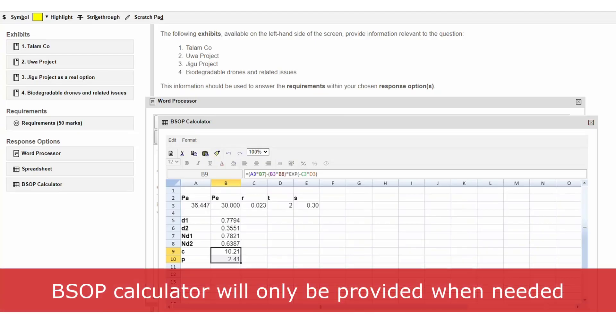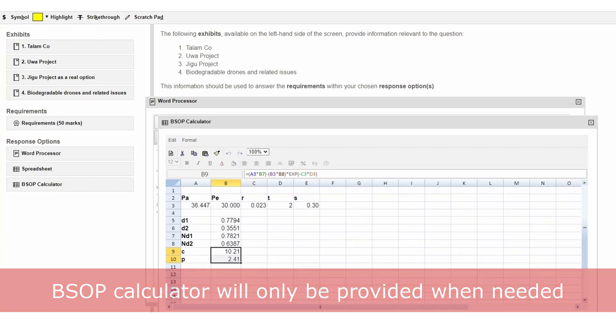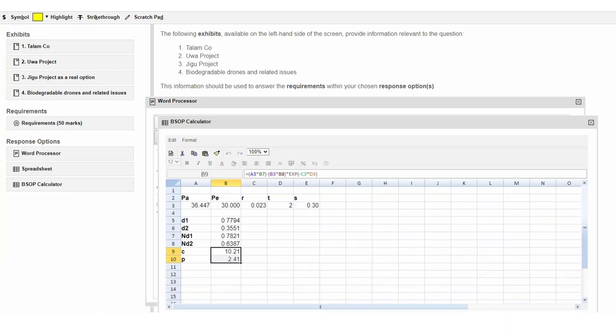The BSOP calculator will only be provided in questions where it will be needed, not in every question. So if the calculator is provided to you in the exam, you will know that it should be used.